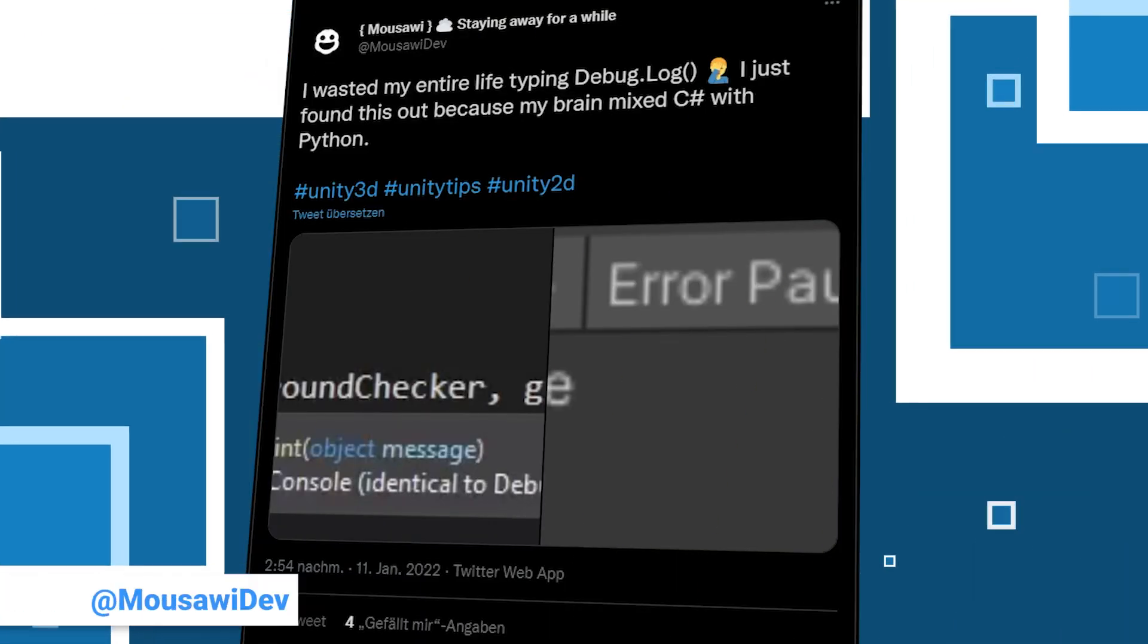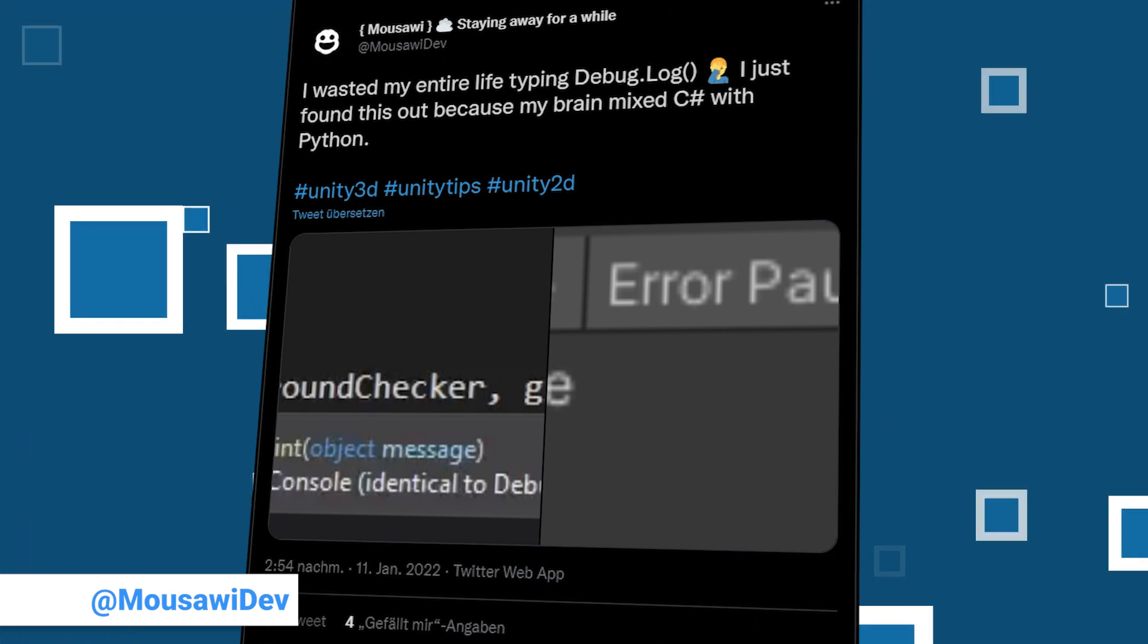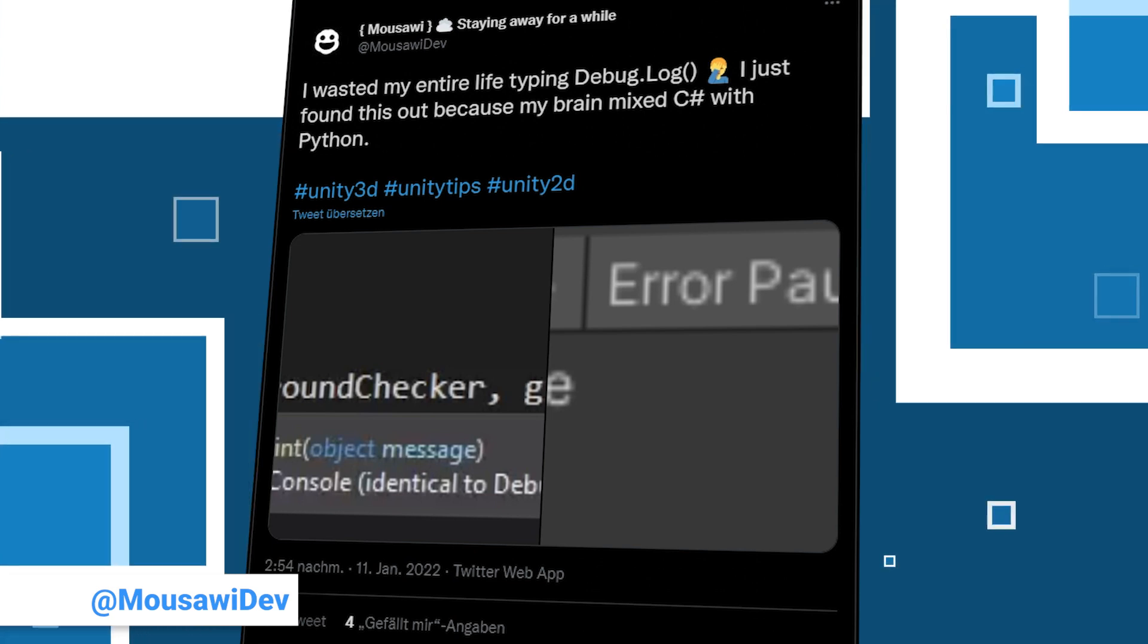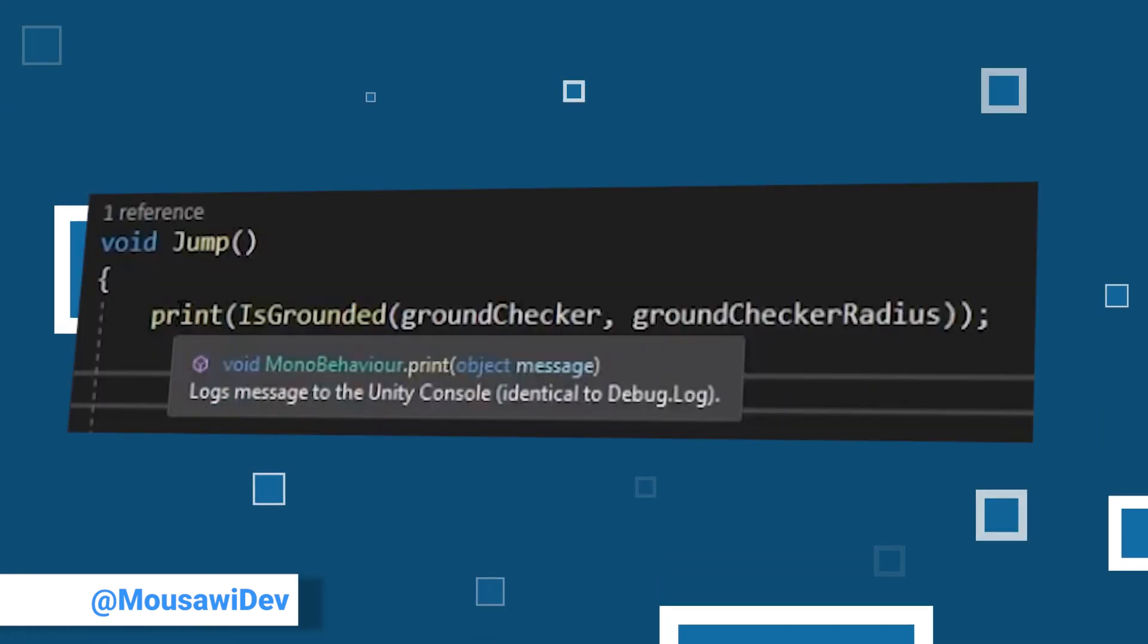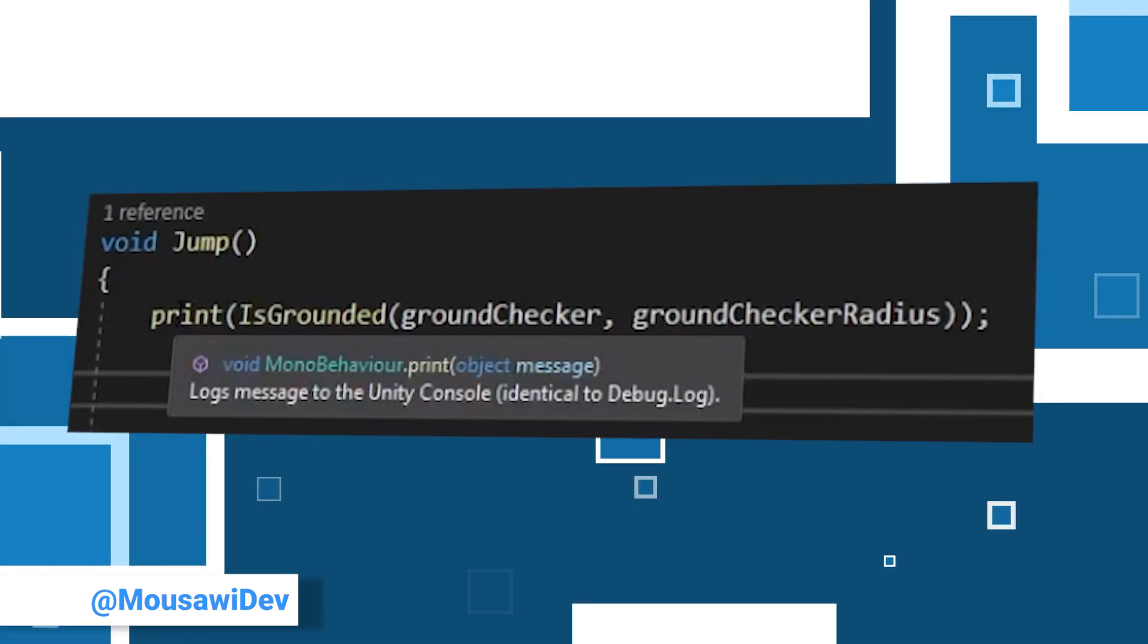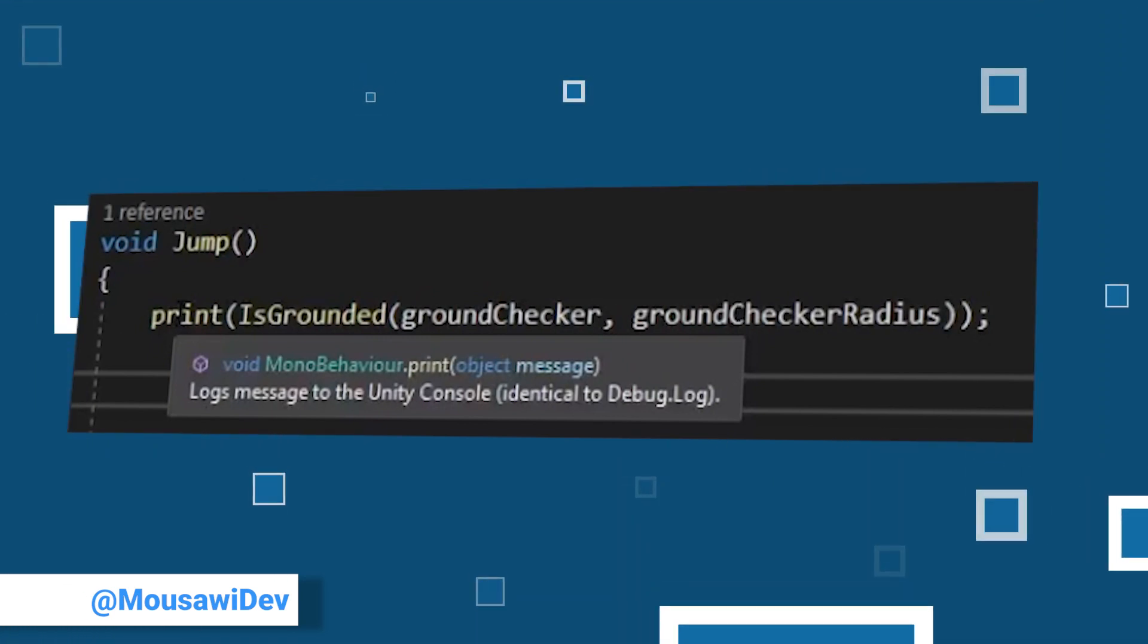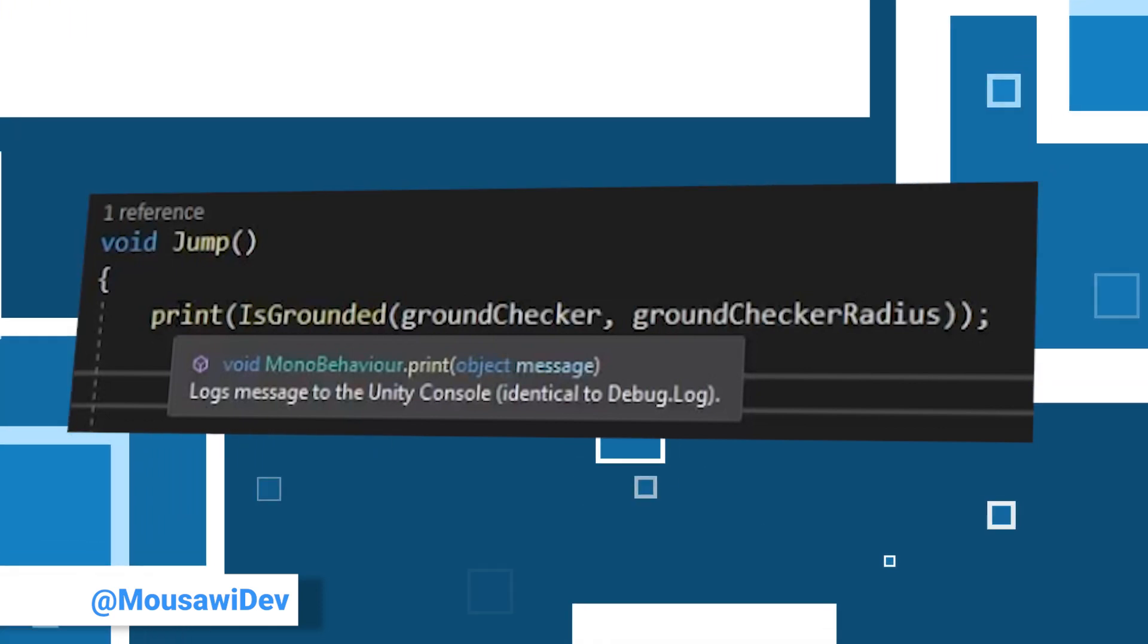Another short one comes from Musavi. He makes games, assets and tools and has 11 followers. Check out his profile. He discovered that there is a print function in Mono Behaviors which does the same as debug.log. Talk about mixing Python with C sharp. This saves a few characters and the developer can go home earlier.